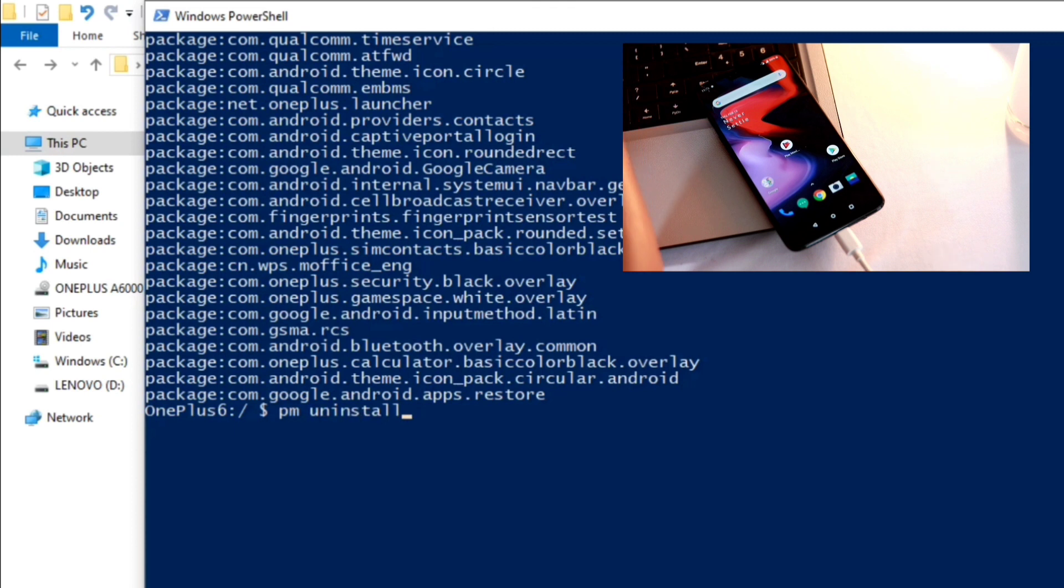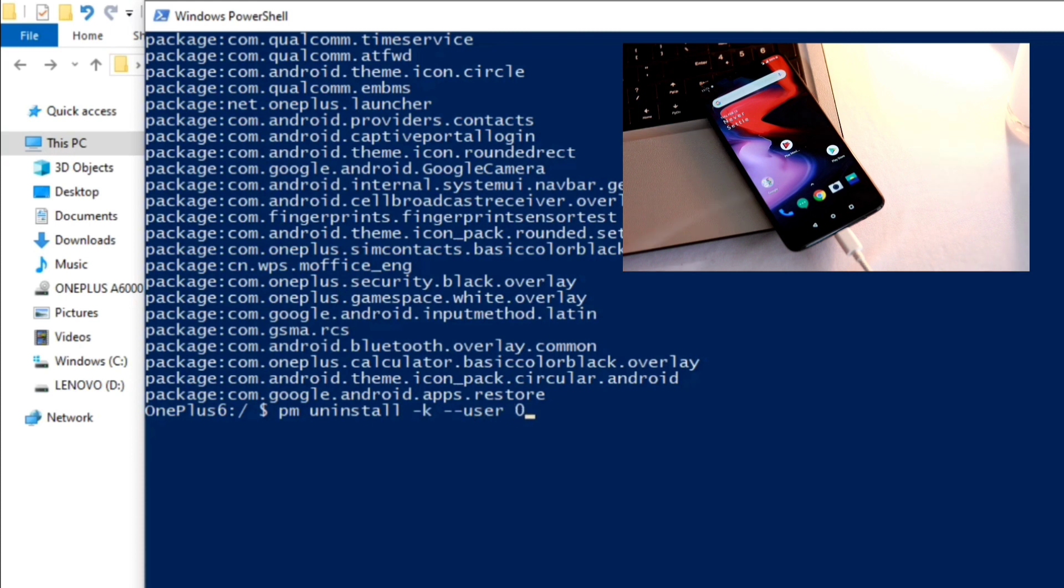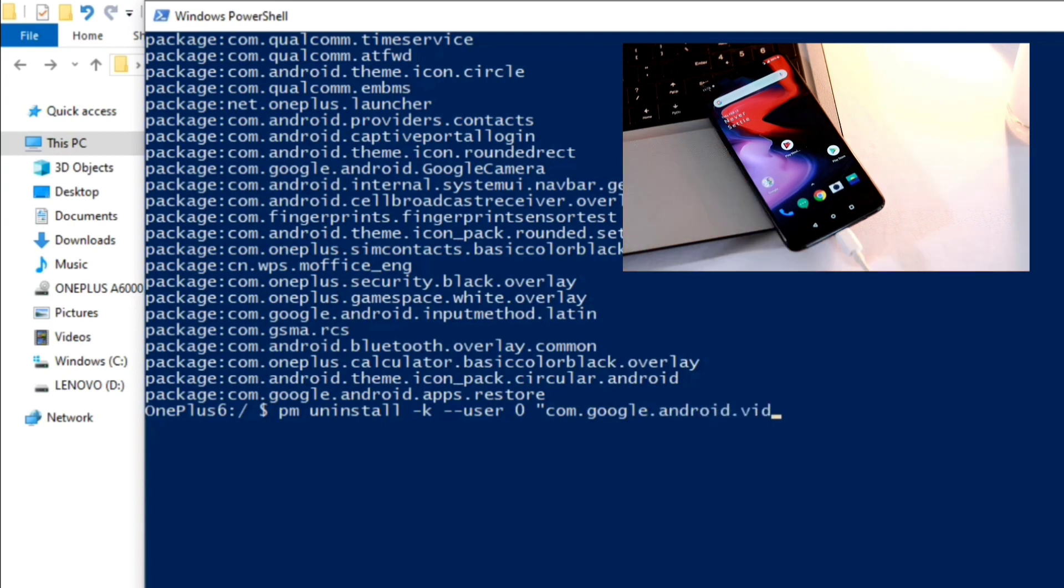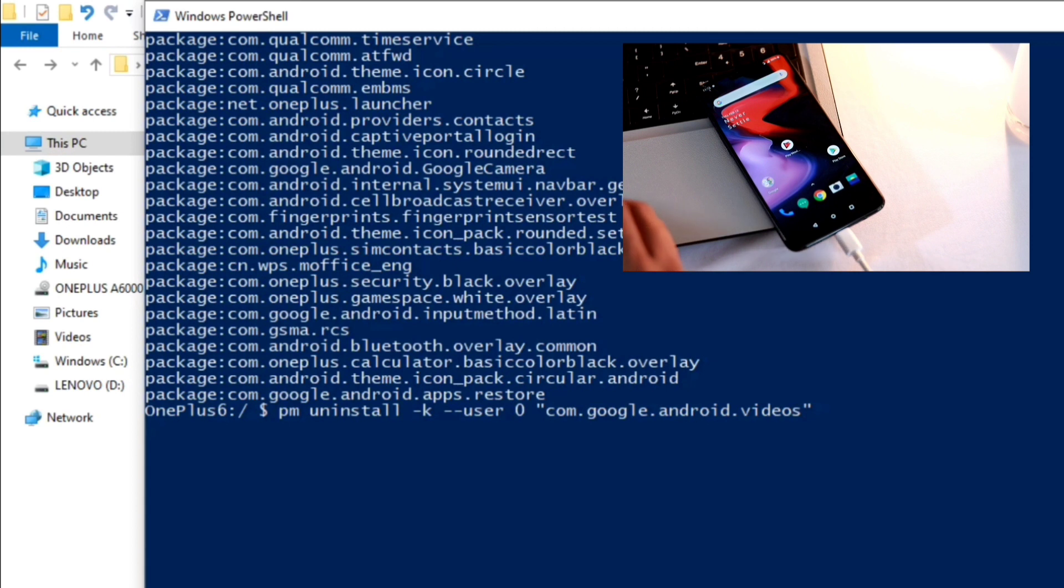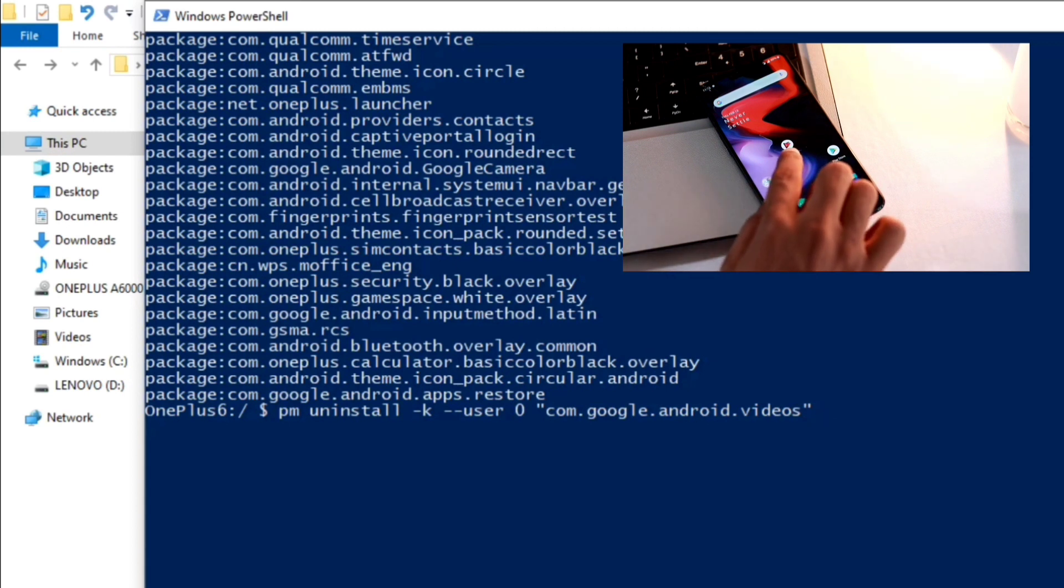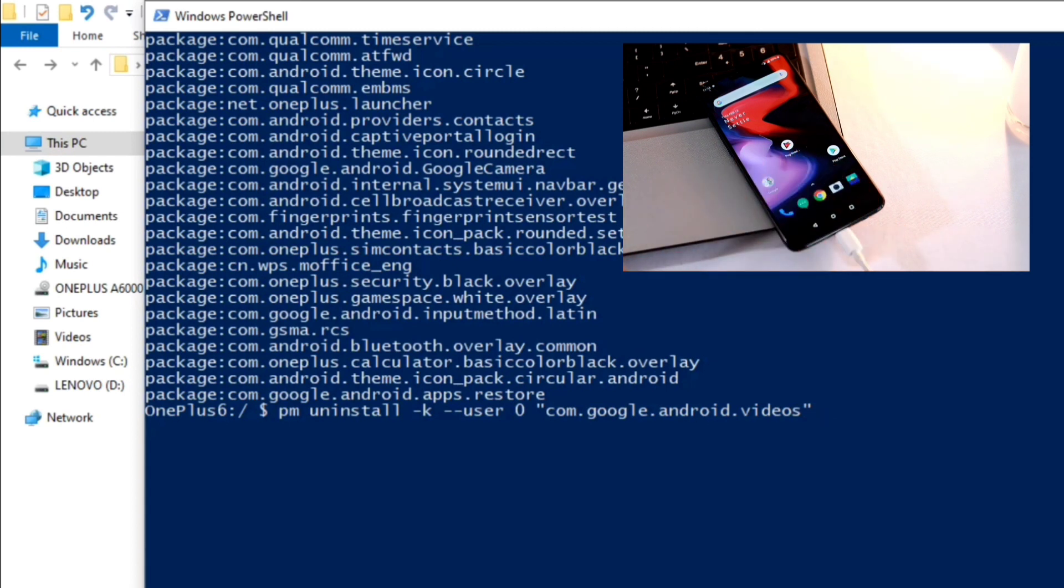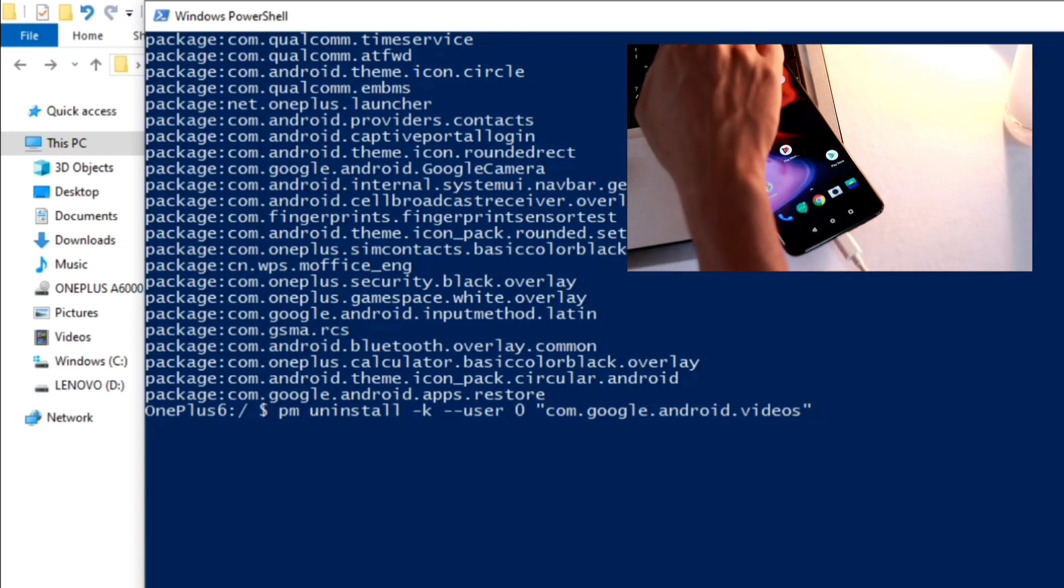Now you need to type this code to uninstall: pm uninstall -k --user 0 and type the package name of the app that you would like to uninstall in quotation marks. Once you write the command you need to hit the enter so that the command is executed and this app that I choose is uninstalled.